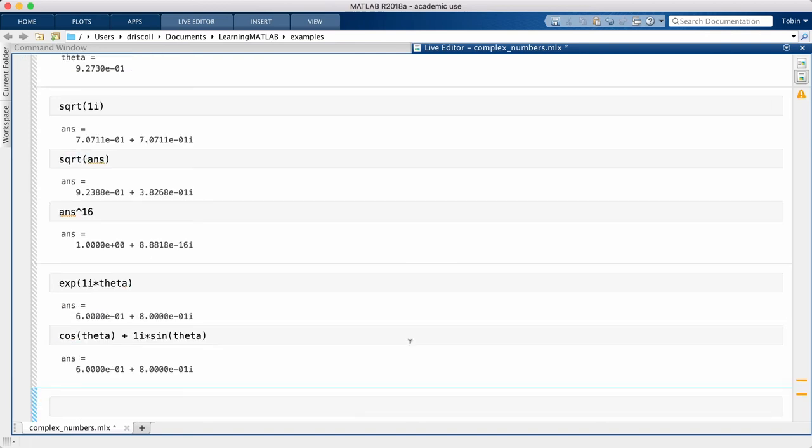Similarly, your mathematical training may make you expect that the logarithm of negative 1 is an error, but in fact there is a sensible complex result.